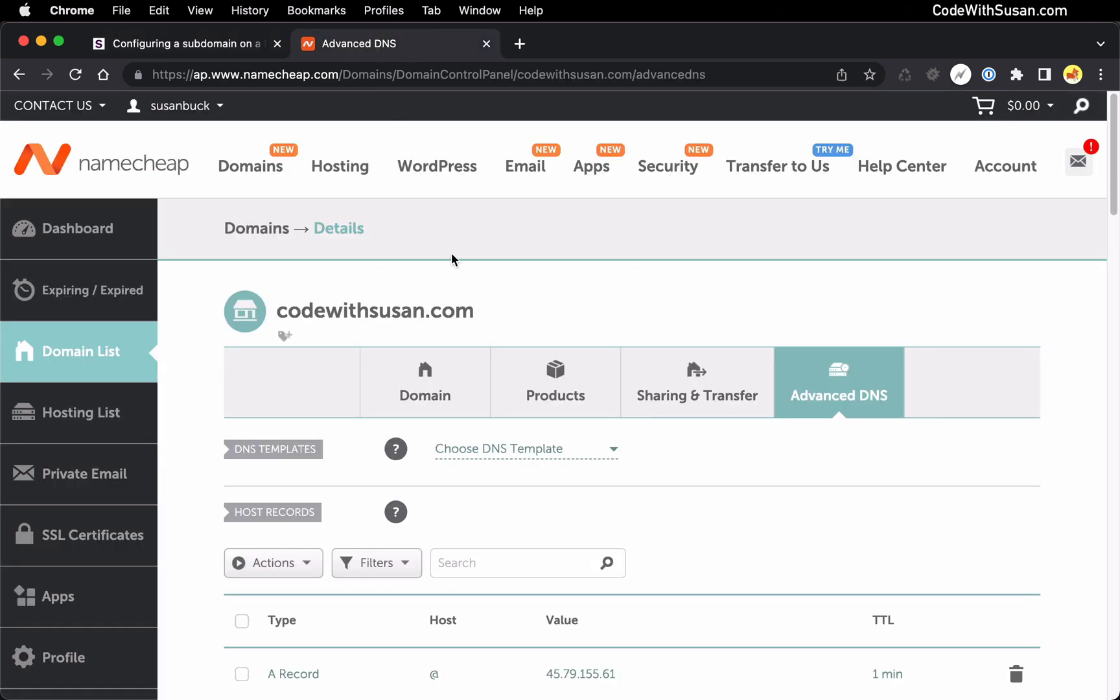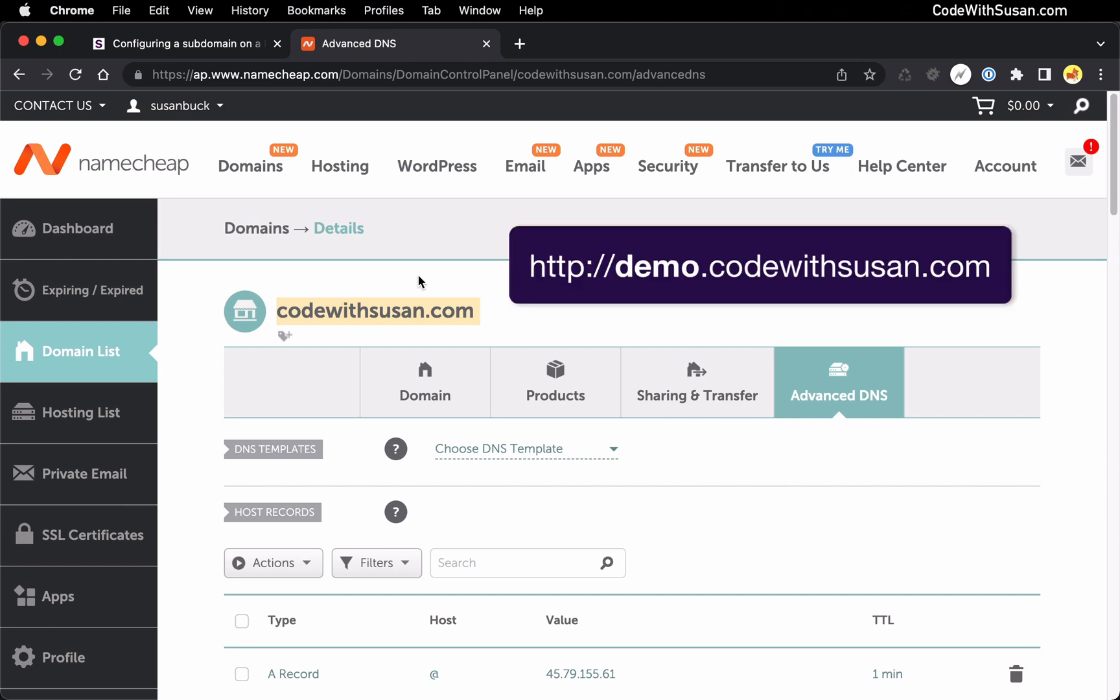In my case my domain provider is namecheap.com so I've currently got that open and I'm looking at the settings for the domain I'm going to be using for this example which is codewithsusan.com. I want to create a subdomain here of just demo.codewithsusan.com.